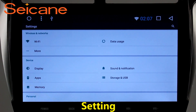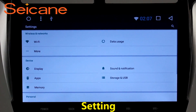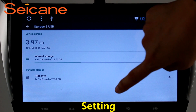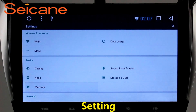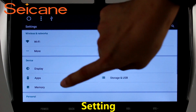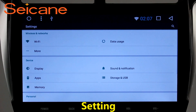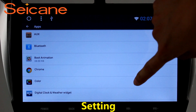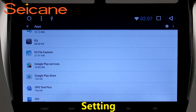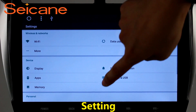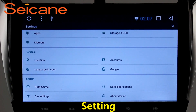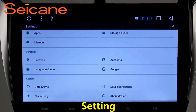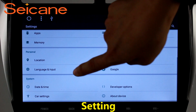Settings. Now we come to the setting interface. You can set display options, DIY your favorite panel light color in the element interface, set security options, set GPS options, set EQ values, set steering wheel control buttons, and so on. Besides these, it also has a calculator, clock, calendar, and other tools.